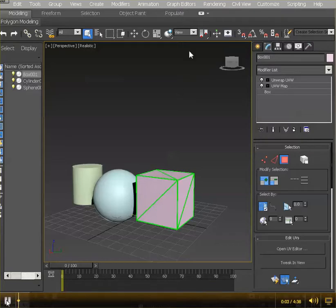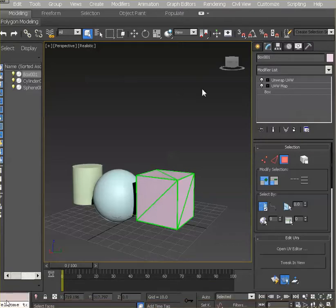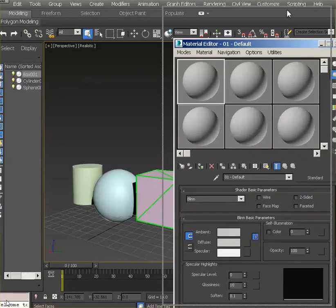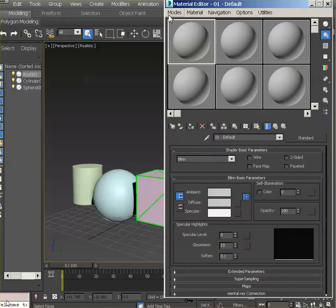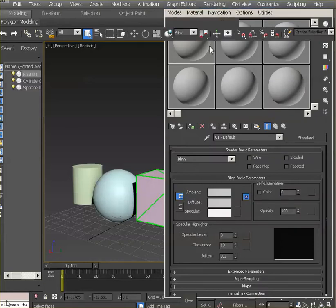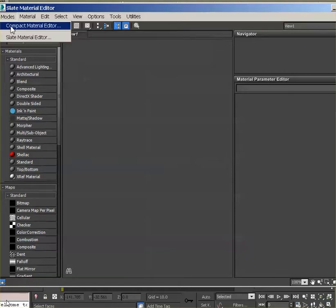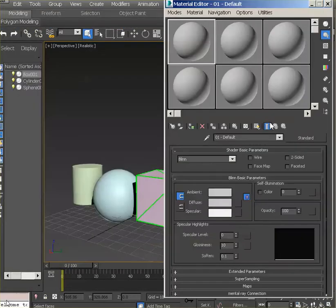The next stage will be to open the material editor. Press M to open the material editor. You might have it like this or a little bit more like Maya with the slate editor — whichever option you like is fine. I'm going to use compact because it will be easier to see the attributes over here.